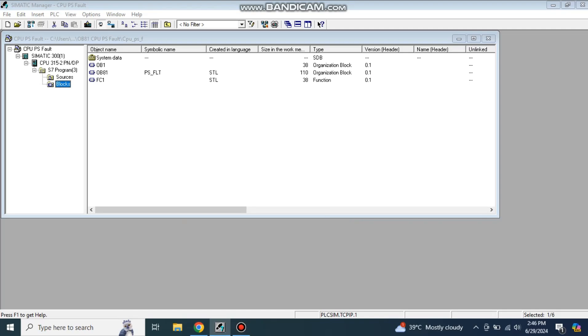Hello, welcome to another video in this series of Simatic Manager. Today we will discuss the cyclic interrupt in Simatic Manager, how you can use them, and how many cyclic interrupts your CPU supports.